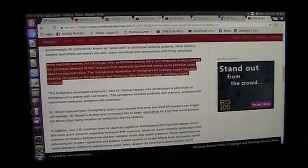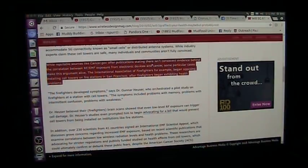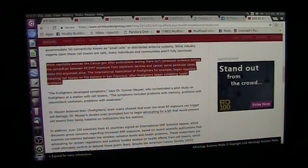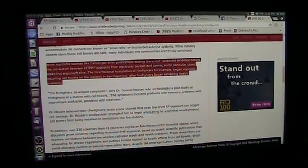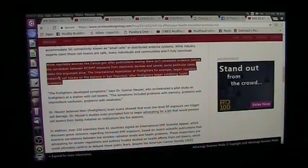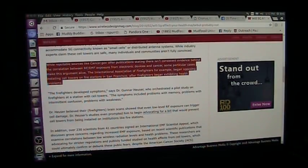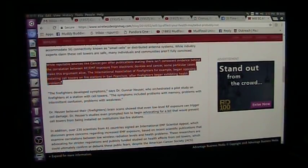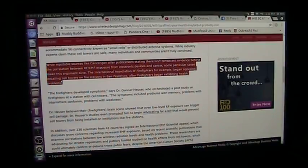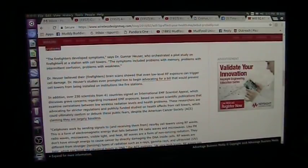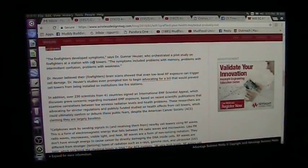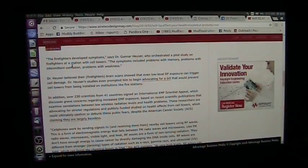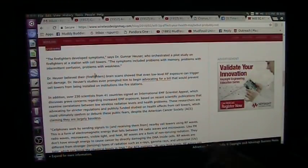While reputable sources like cancer.gov offer publications stating there isn't consistent evidence behind the correlation between RF EMF exposure from electronic devices and cancer, some particular cases make this argument alive. The International Association of Firefighters, for example, began opposing installing cell towers on fire stations in San Francisco after firefighters began exhibiting health problems.